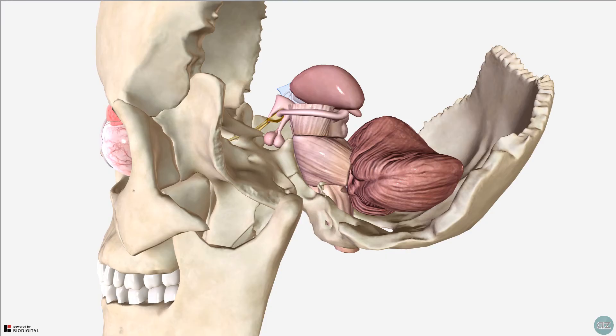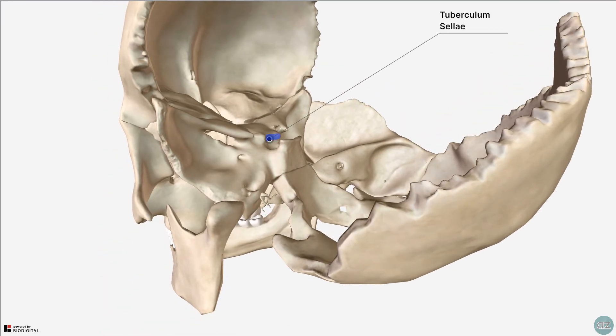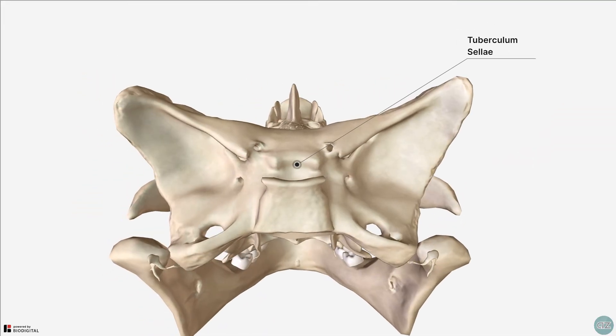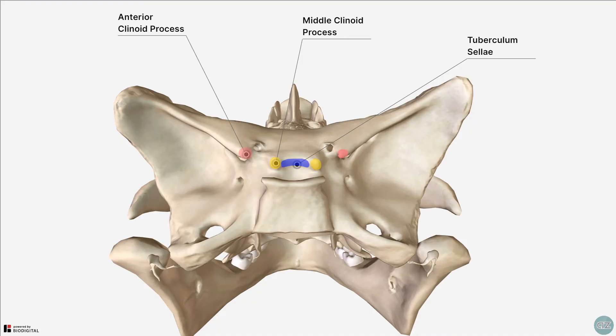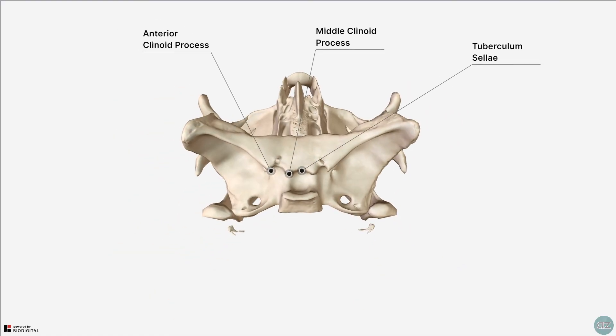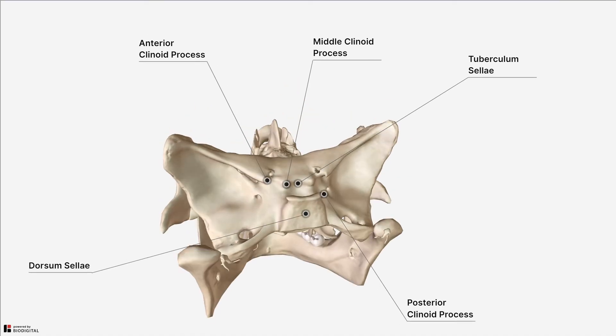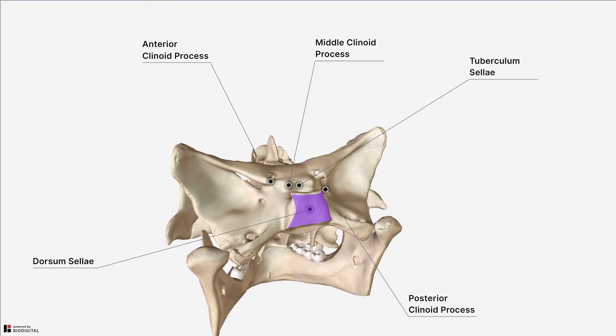The anterior wall of the sella turcica is called the tuberculum sellae. Arising from the corners of this anterior wall are these small little bumps, the middle clinoid processes. We saw in the last tutorial that the anterior clinoid process is formed from the medial aspect of the lesser wing of the sphenoid and is part of the anterior cranial fossa. The posterior clinoid processes are the rounded projections at the top of the posterior wall of the sella turcica, which is known as the dorsum sellae. You can appreciate its structure nicely from this lateral view.